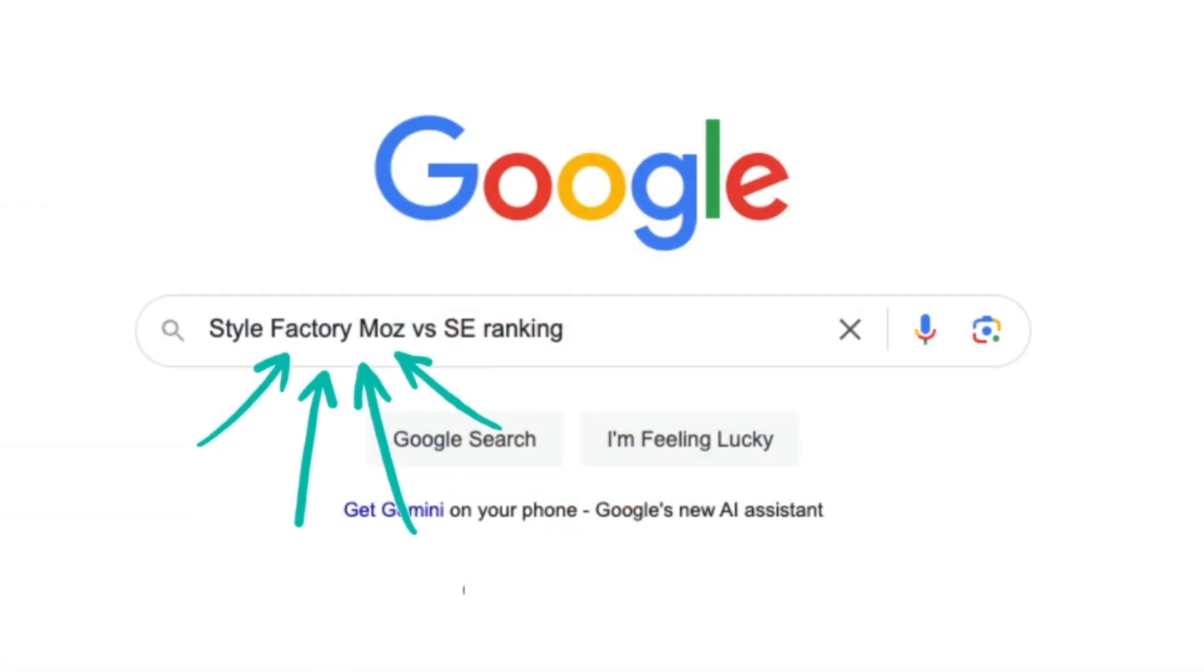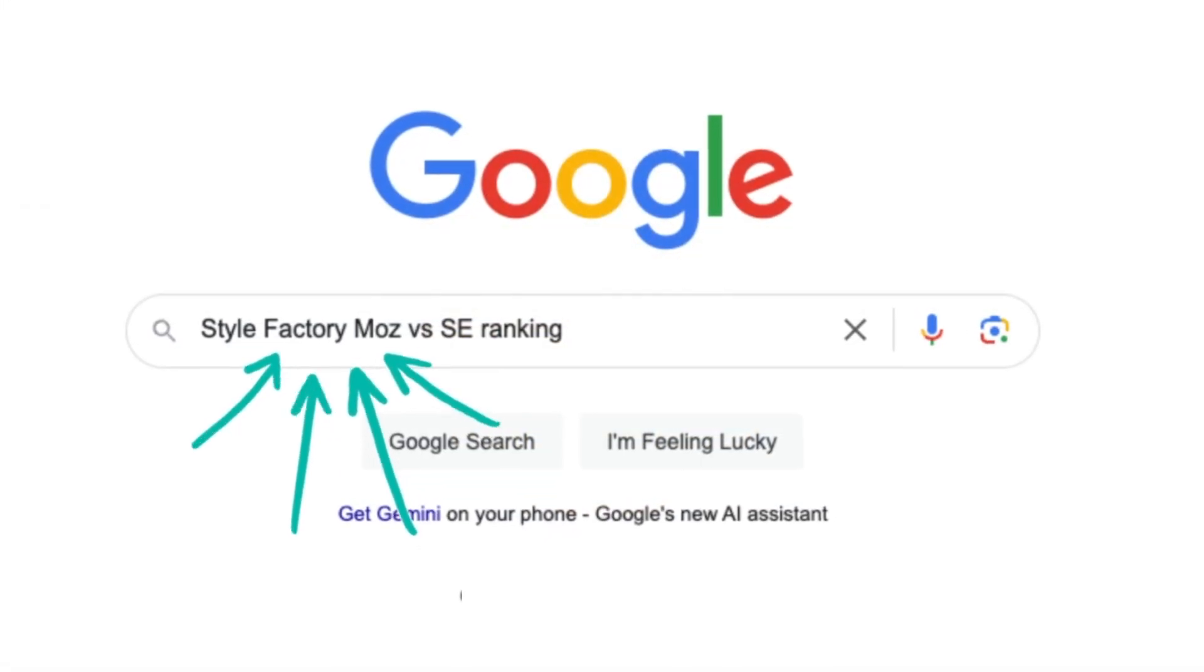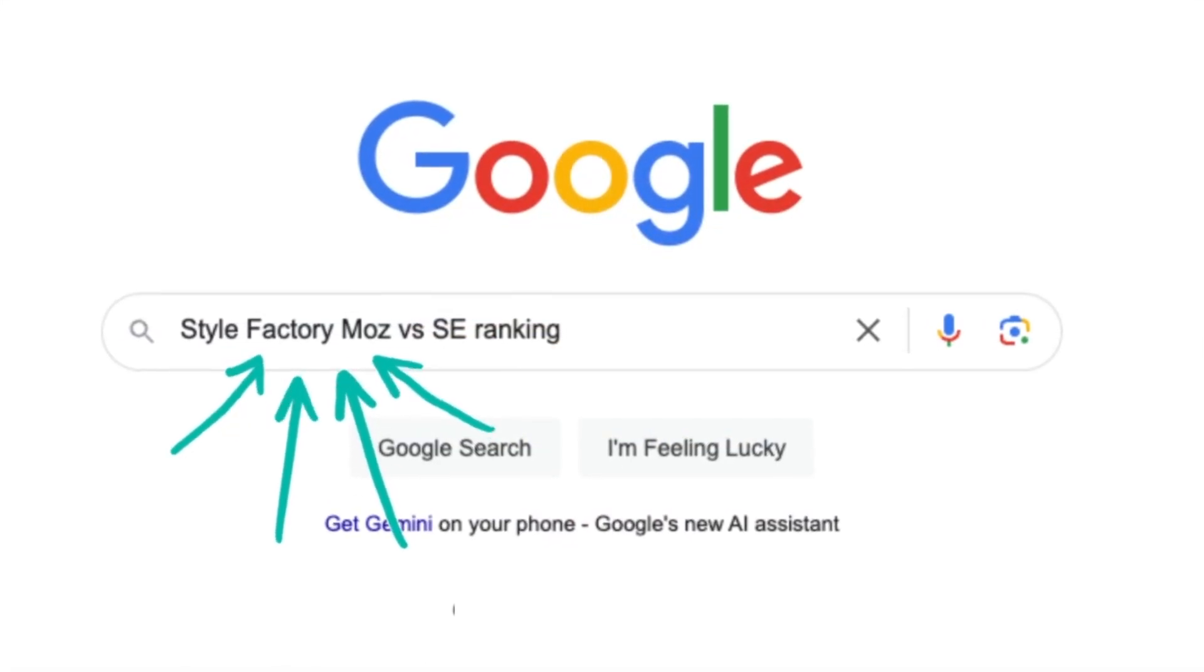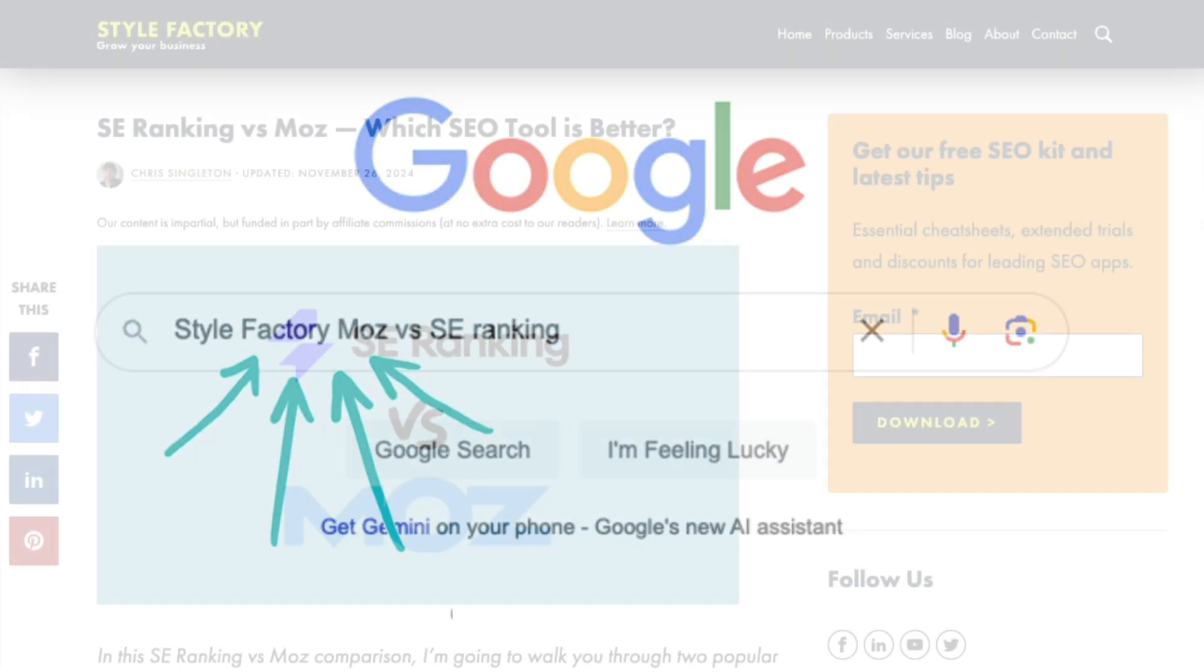And that's it, our Moz vs SE Ranking comparison. I hope you found it useful, but if you're looking for an even deeper dive, just google Style Factory Moz vs SE Ranking.